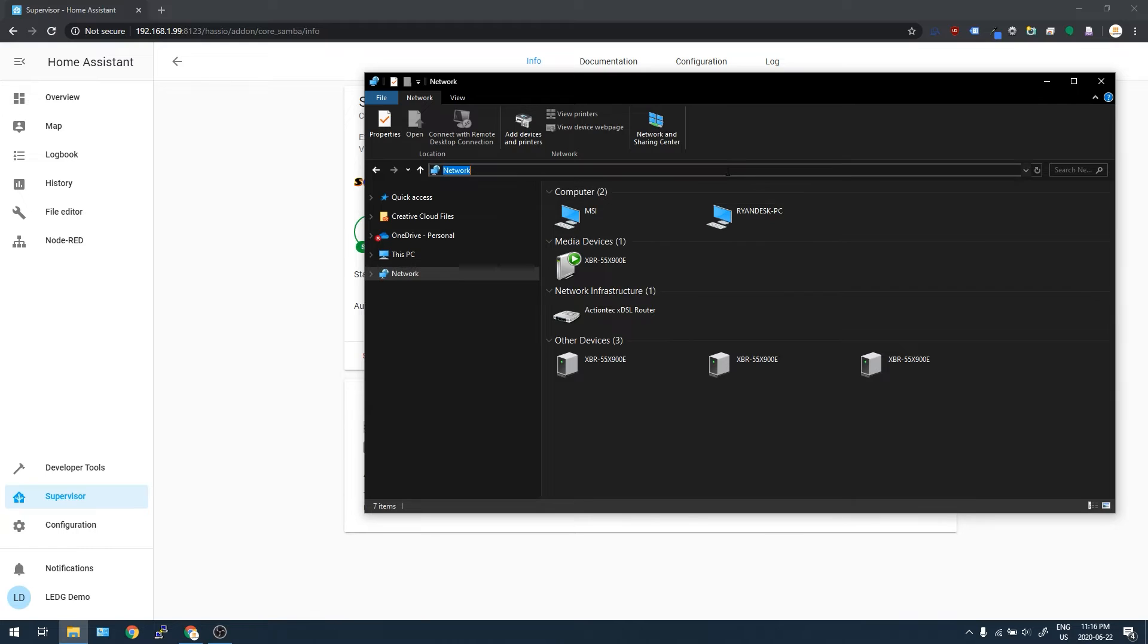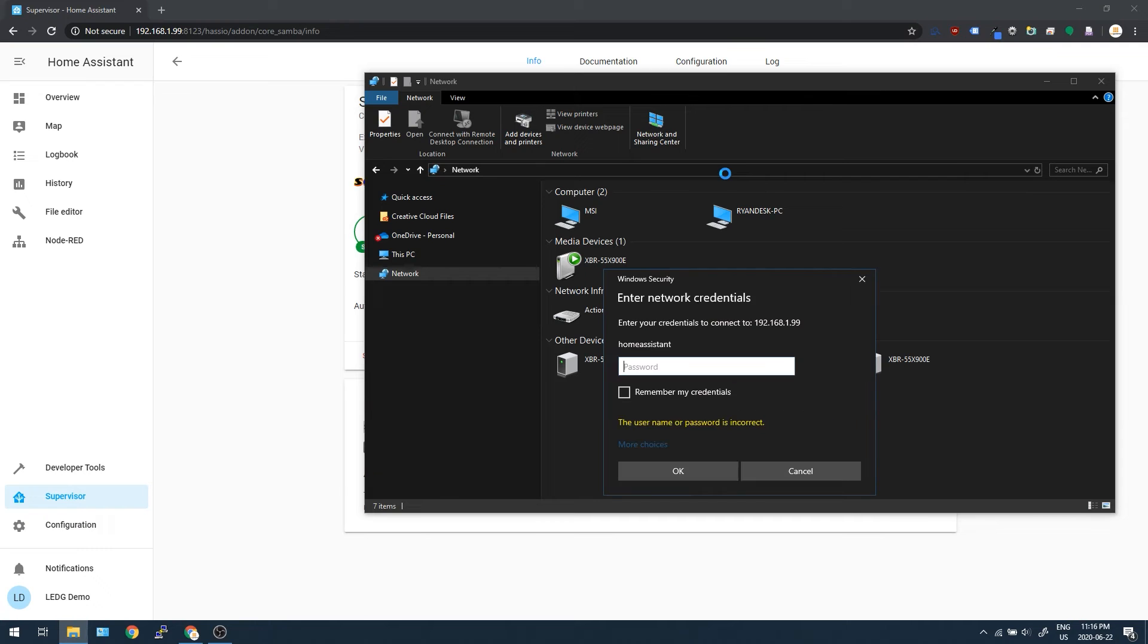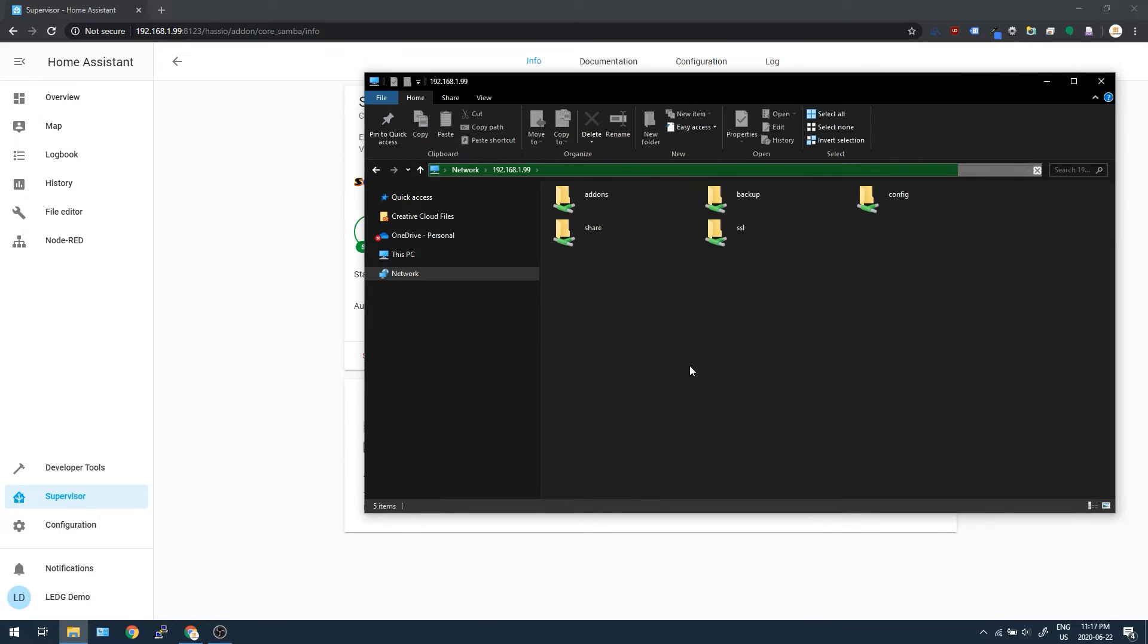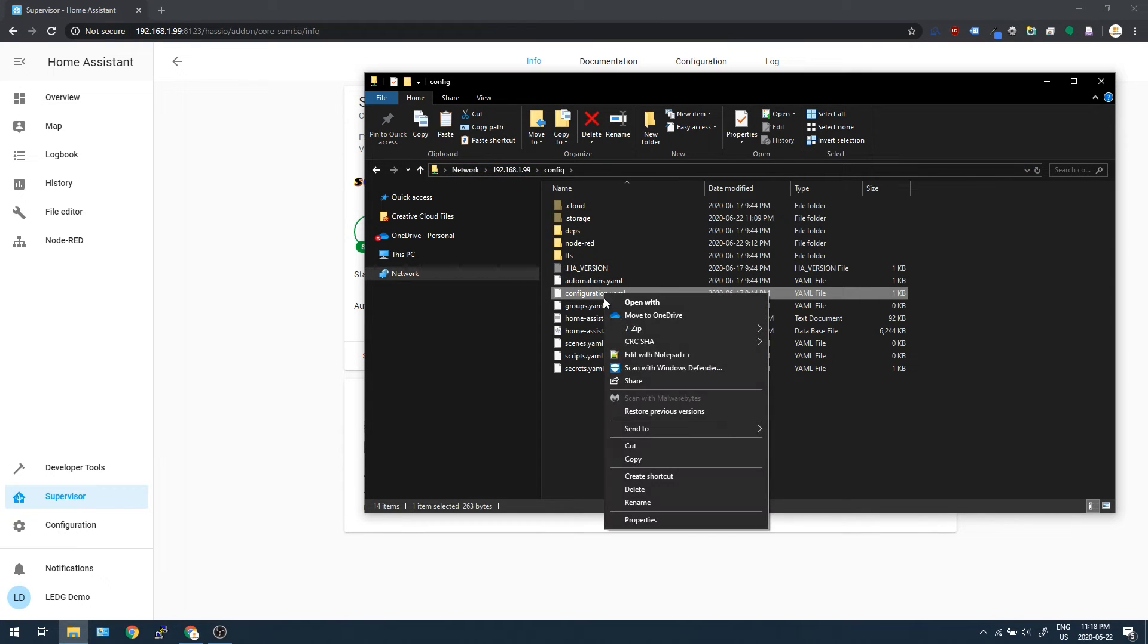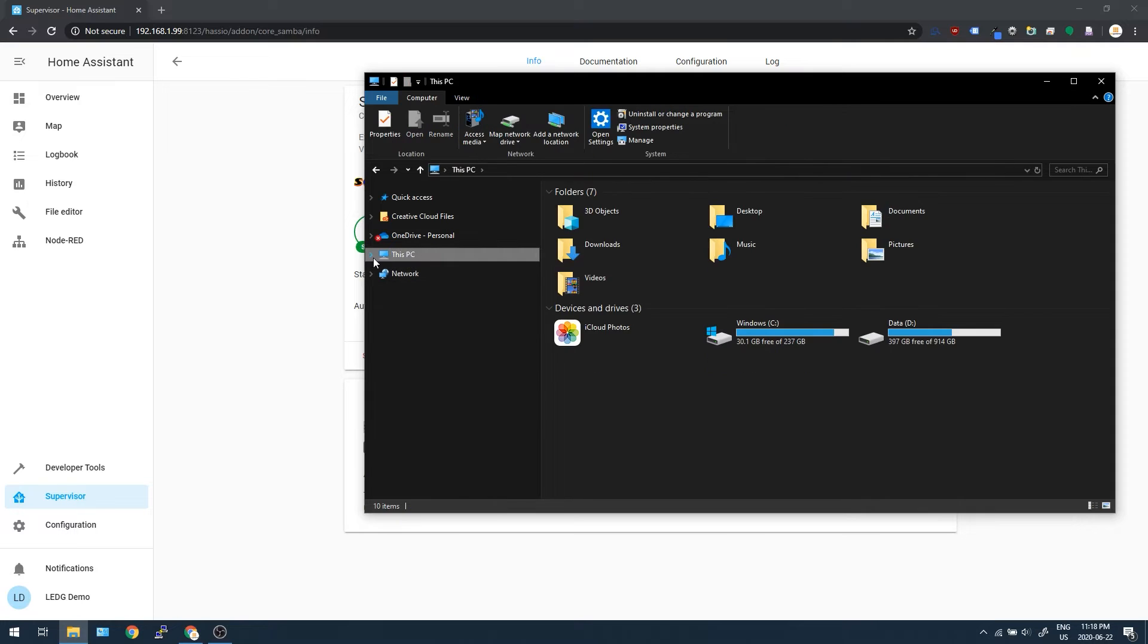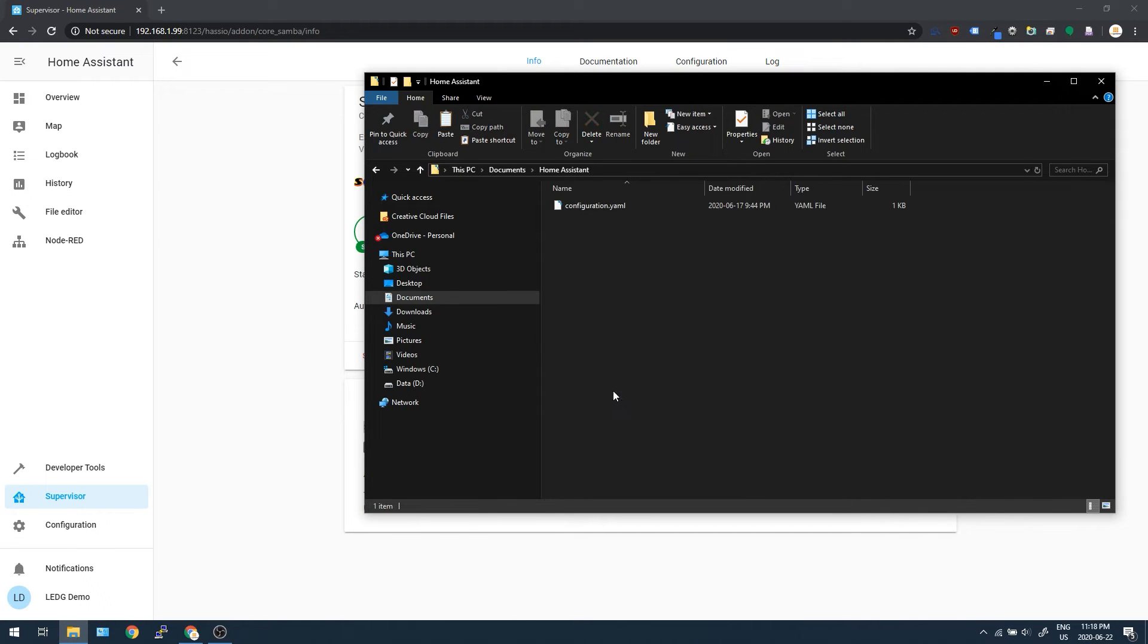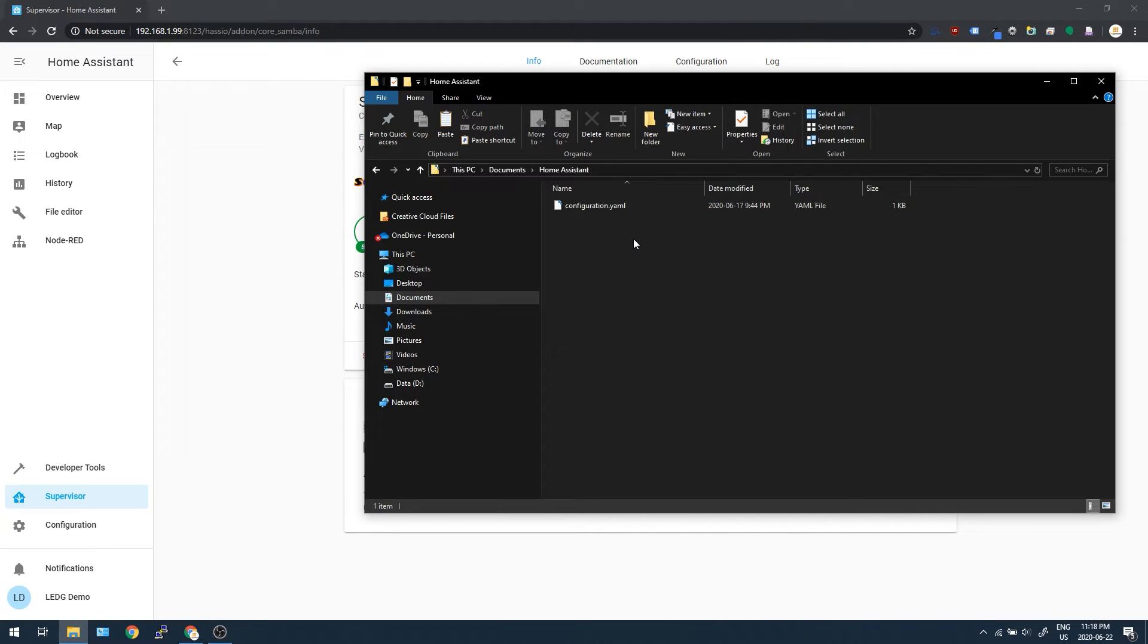If this icon doesn't show up in your network devices, you might have to go up to the address bar and then just type backslash backslash and then the IP address of your Pi. When I do this, I get the prompt to enter my user and password. And then once I'm in, I can now do things like copy my configuration file, move it onto my PC and edit it with a different editor, or move files easily onto the Pi like images or whatever else.